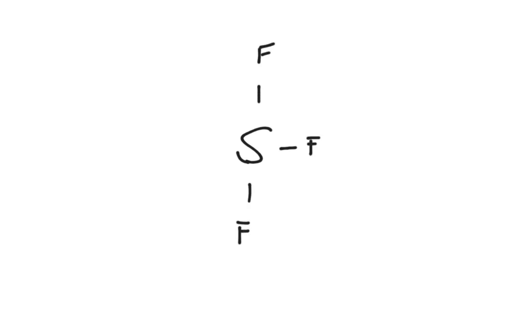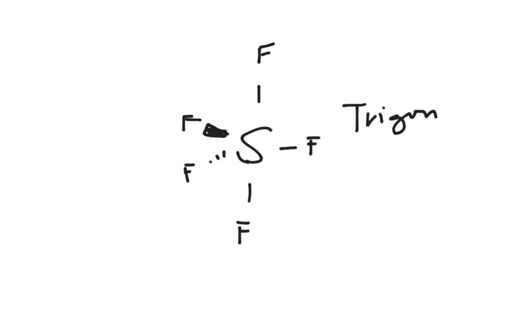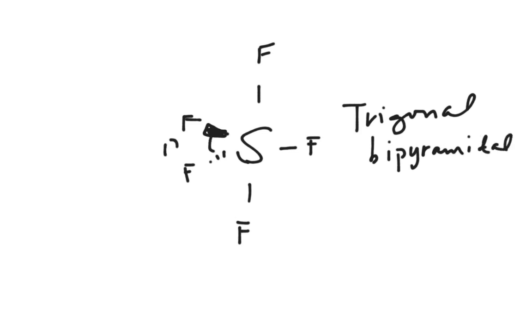After that, we have, if it has five bonds to it, we are going to have one going up, one going down, one in the plane, one out of the plane towards us, and one back into it. And we are going to call this trigonal bipyramidal. These are going to have a 120-degree separation. These are going to have a 90-degree separation.